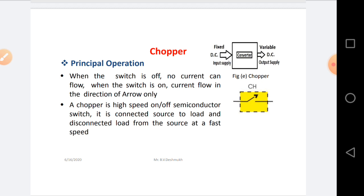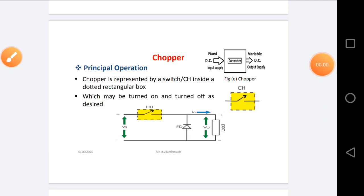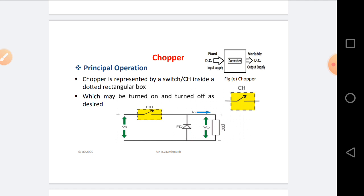A Chopper is a high-speed ON/OFF semiconductor switch. It connects the source to the load and disconnects the load from the source at fast speed. Chopper is represented by a switch CH inside a dotted rectangular box. The figure shows the Chopper circuit diagram where the dotted line CH represents the Chopper or any type of semiconductor device. When the device is in the turn-ON condition, source voltage Vs is connected to the load voltage V0 and current flows from source to load terminal.